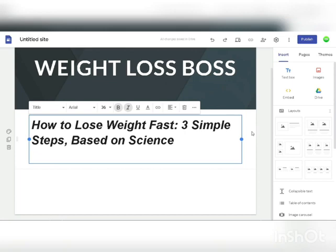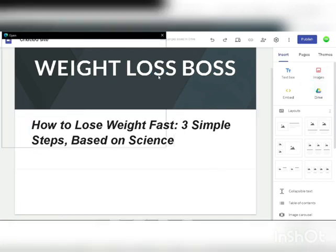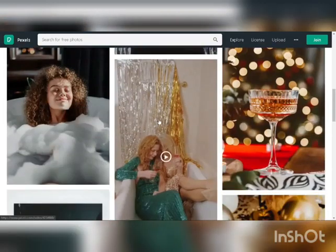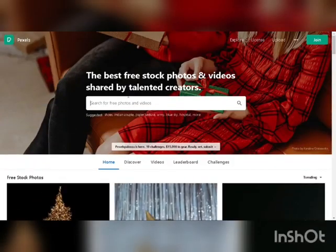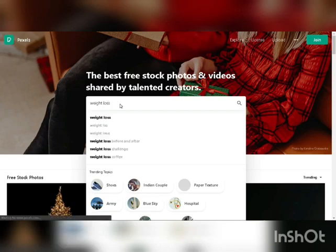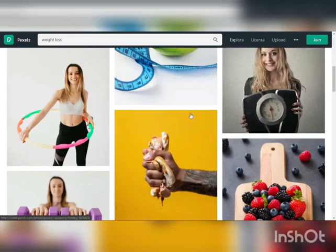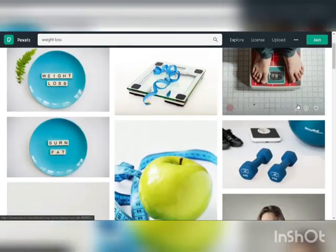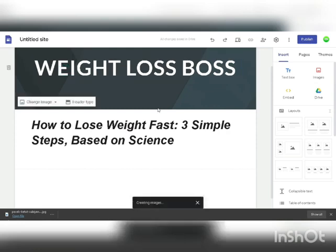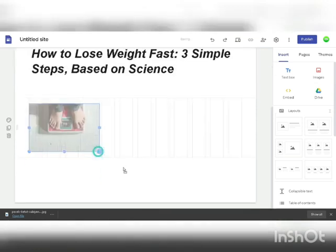To add an image on the right-hand side, click on image and upload. Go to pexels.com — this site provides free stock images from talented creators that you can use on your website free of charge. Search for 'weight loss' or 'fitness' and find an image that represents the topic. Download it and click free download. Then go back to sites.google.com, click on images, click upload, find the image in your downloads, and double click to place it on your website.